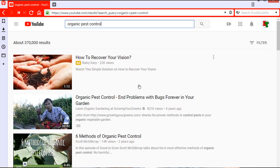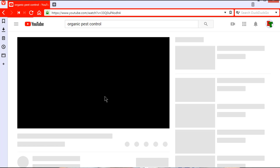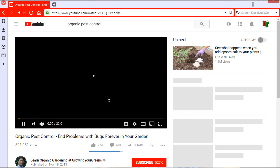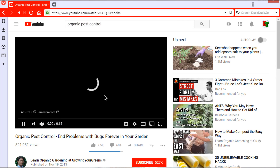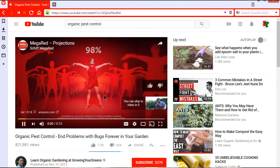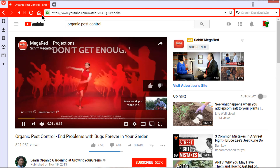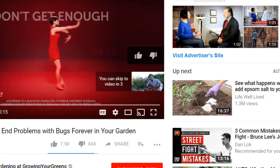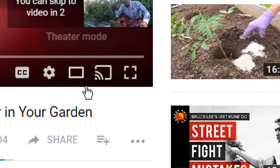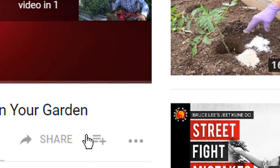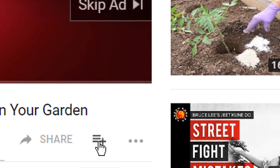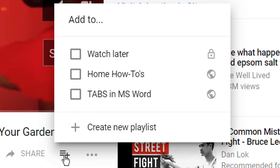I click on the first video, and when it comes up, if I decide I want to create a new playlist and add this video to it, all I do is click on the menu plus icon beside the share link.